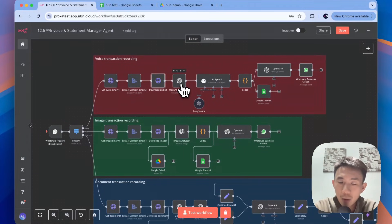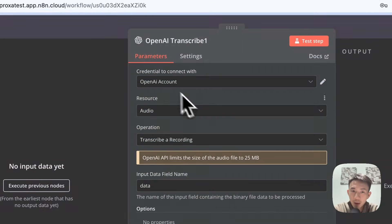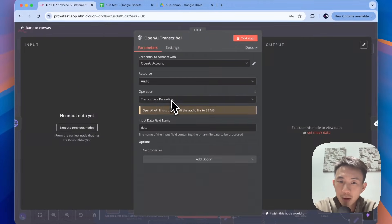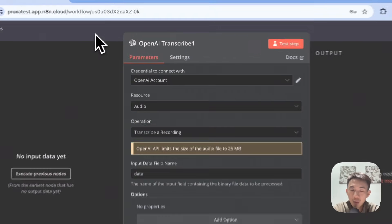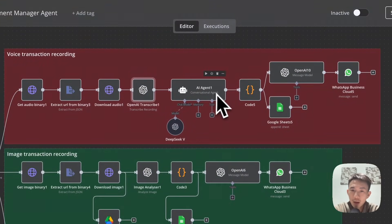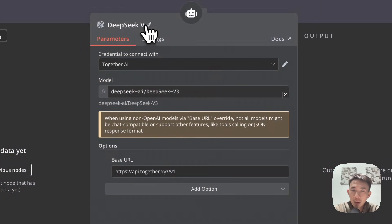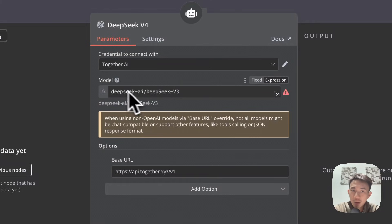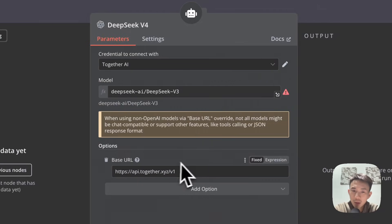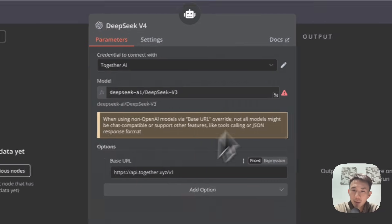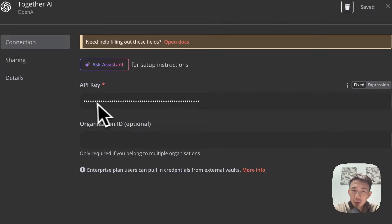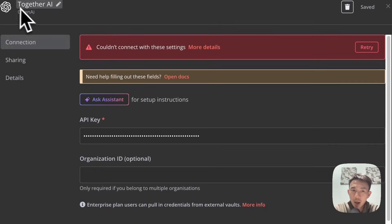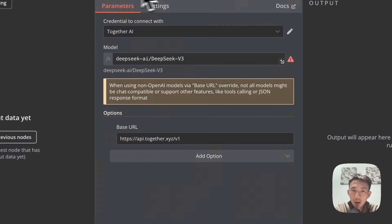For this node, we're going to use OpenAI for the transcription. OpenAI account, resource: Audio, operation: Transcribe a Recording. Set 'Data' as the input data field name. Then we add another agent — a Conversation node agent. We use DeepSeek V3 here. Connect with TogetherAI DeepSeek V3. Remember to paste your base URL and your API key using the OpenAI node — you can rename it to TogetherAI.